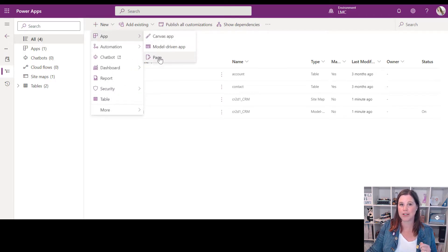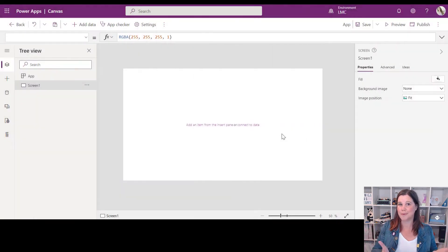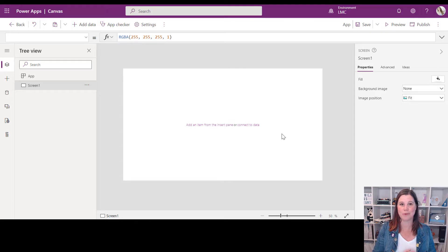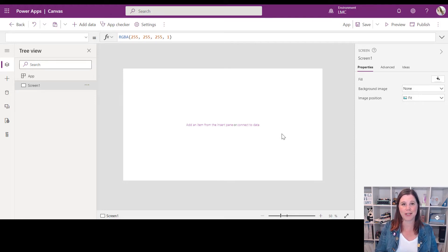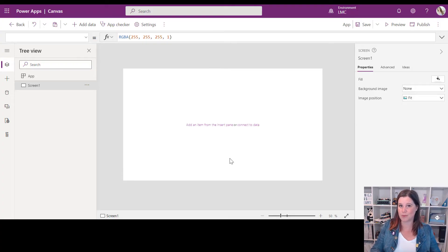What we have on the screen here is something that looks very much like a canvas app if you're familiar with that. If canvas apps are completely new to you, you might want to go check out my tutorial for complete beginners. Let me navigate you around the screen and explain a few things — if this is stuff you already know, just jump ahead to the next chapter.